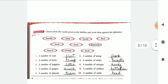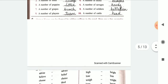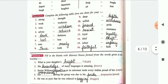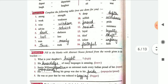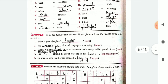Here we have exercise 5 also where you are supposed to write the collective nouns. Then we have exercise 6 where we write the abstract nouns. Exercise 7 is again about abstract nouns.